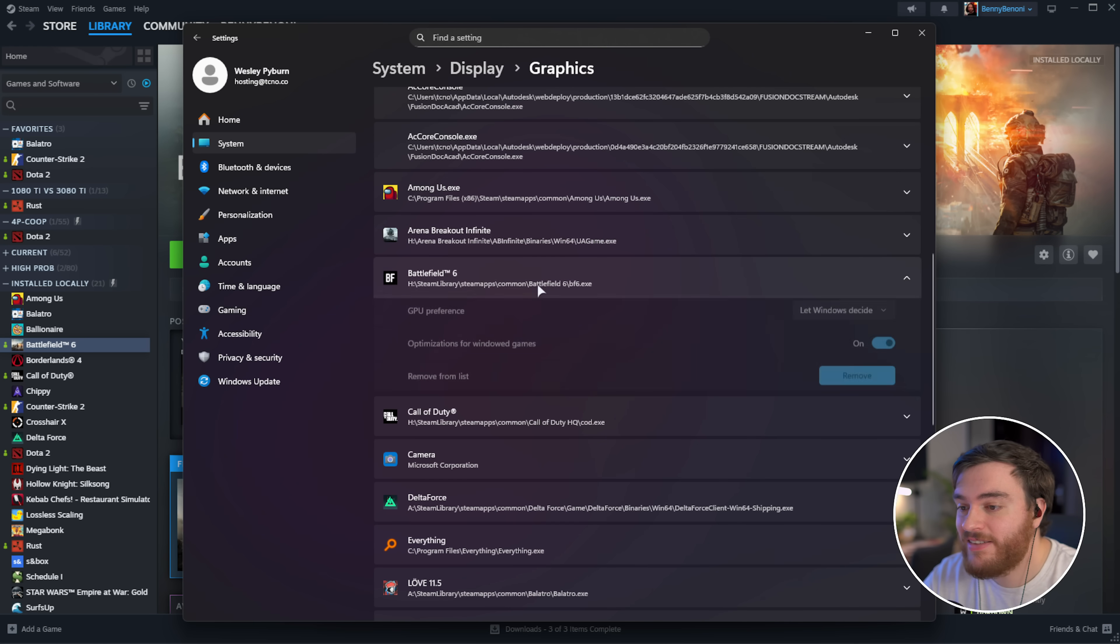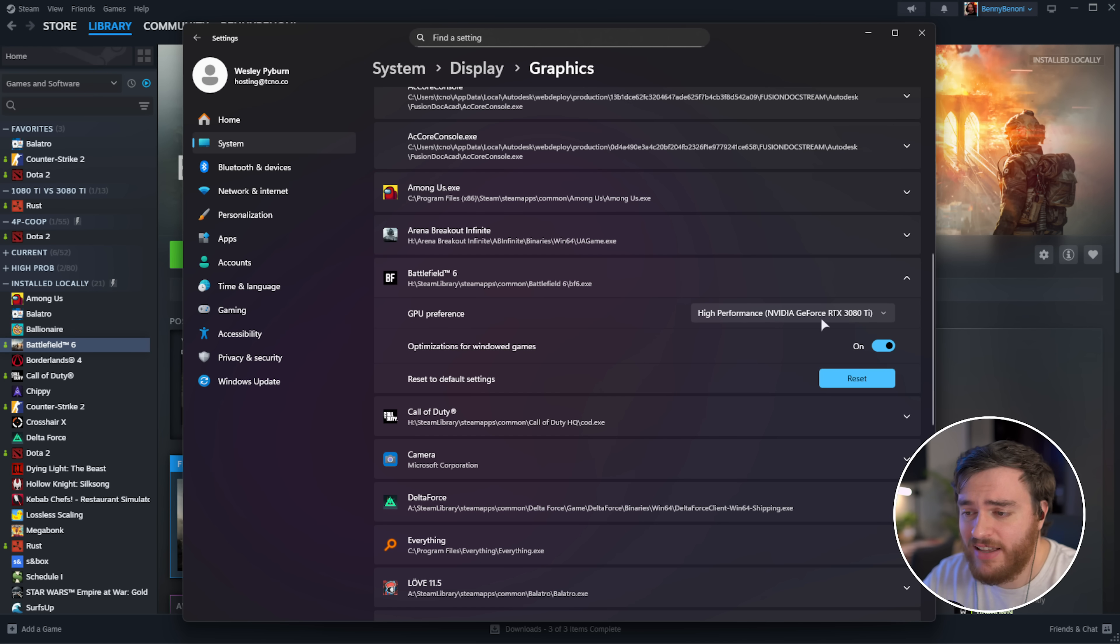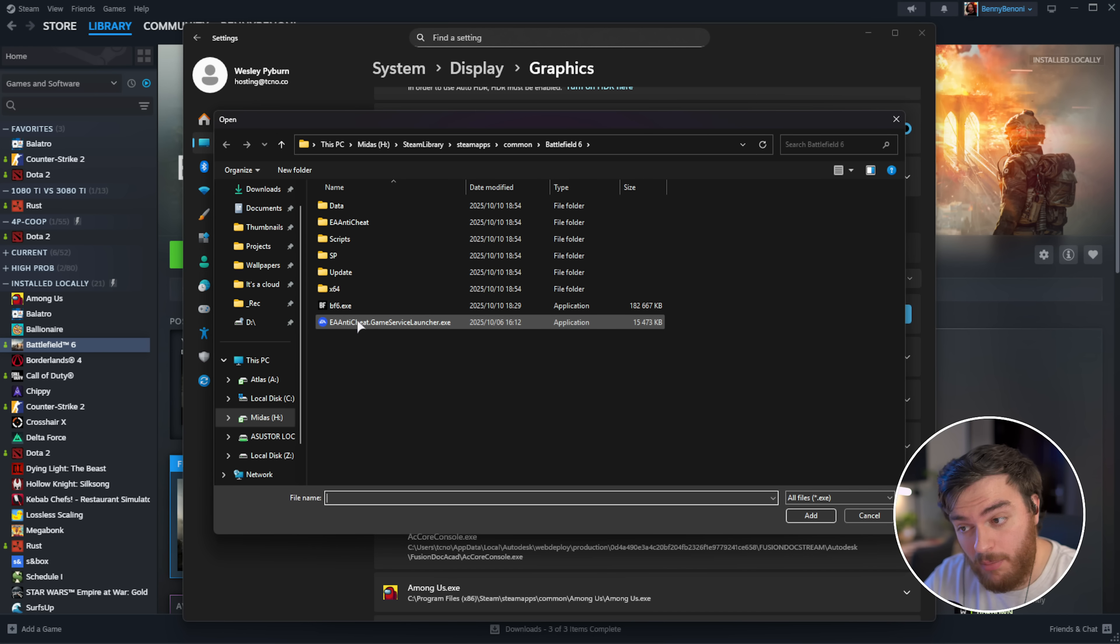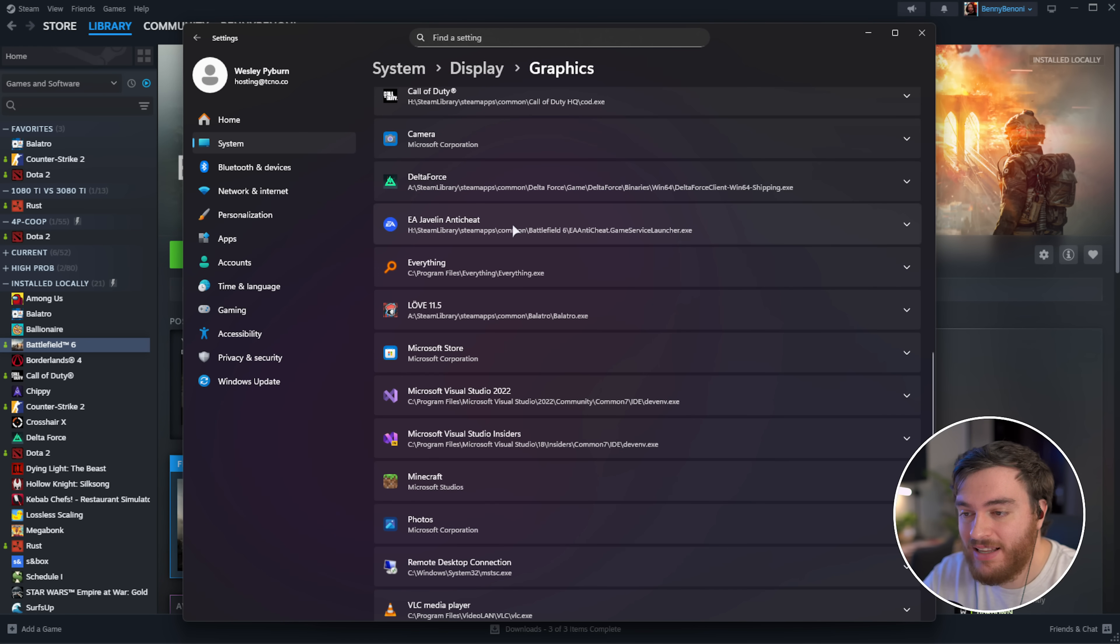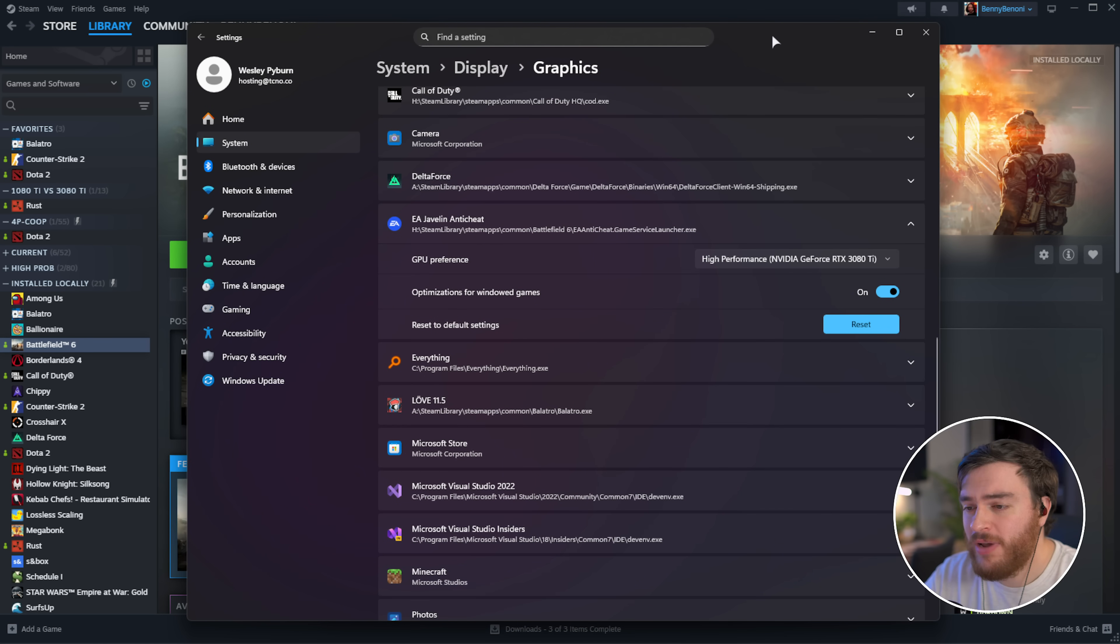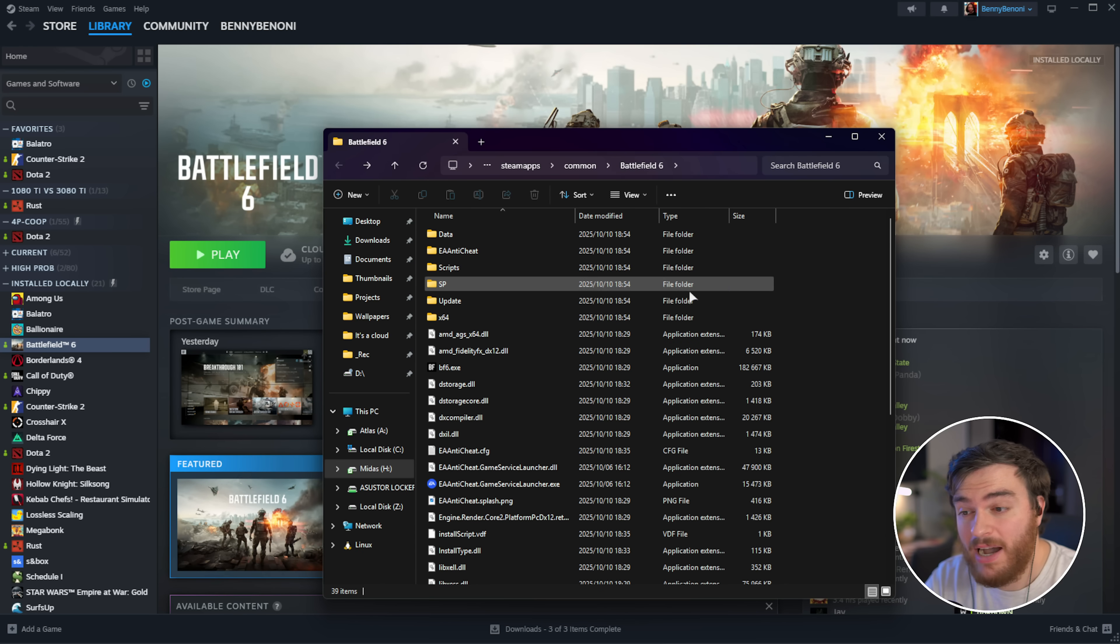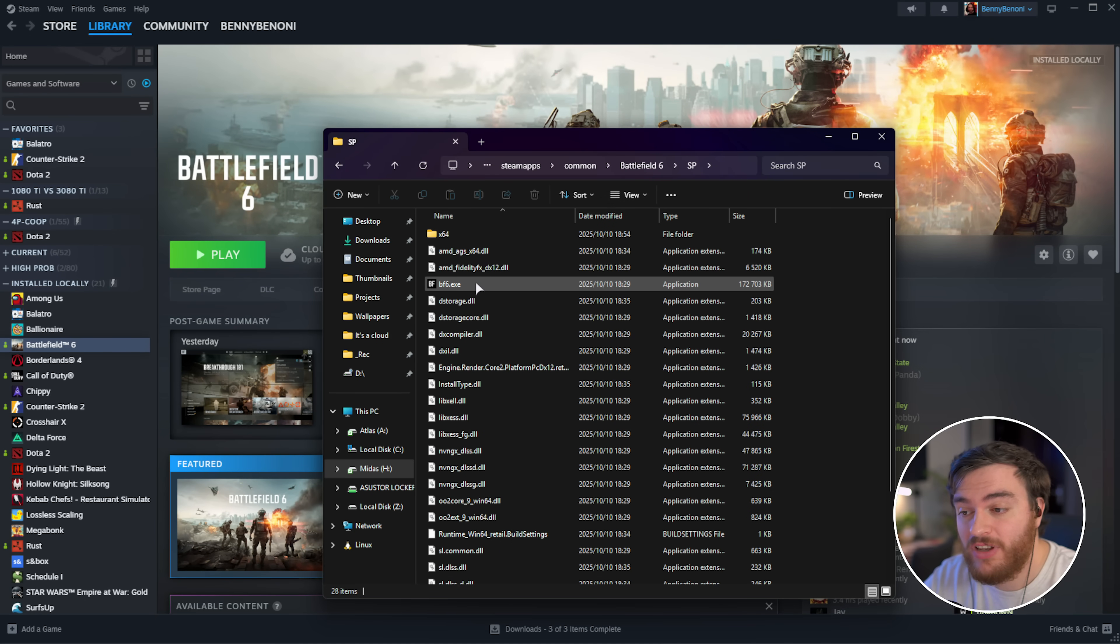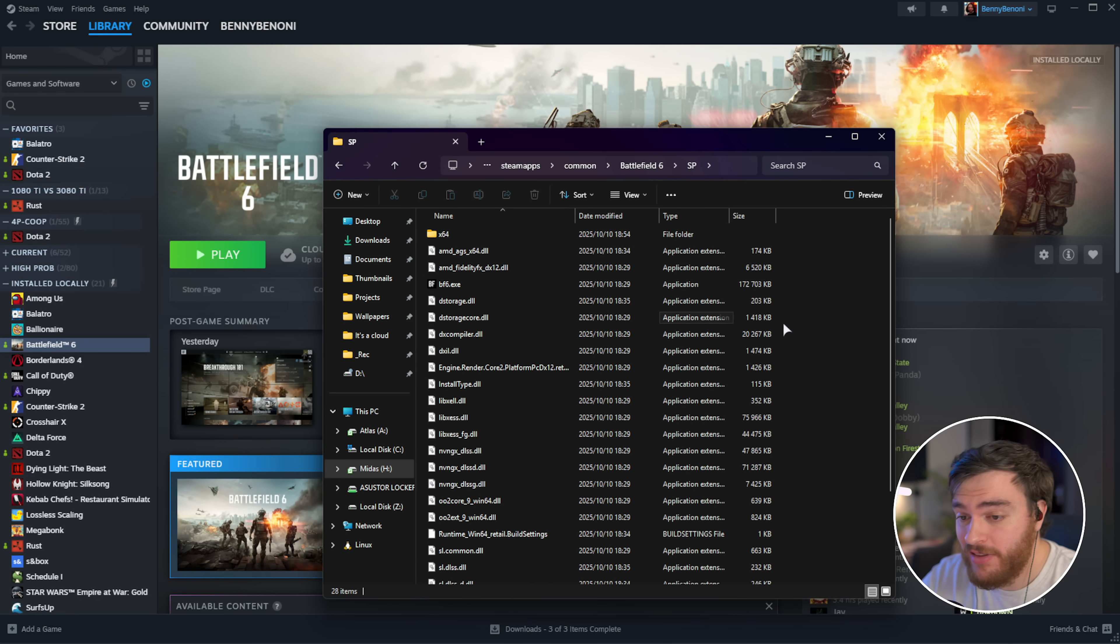Then, scroll down to Battlefield 6, expand it, and then instead of GPU preference, let Windows decide, change it to your high-performance dedicated graphics card, be it AMD, Intel, or NVIDIA. Then, you can do the same, add a desktop app, and just to make doubly sure, we'll select the EA Anti-Cheat EXE as well, add it, find it on the list. This one should be listed as EA Javelin, and we'll change this to our high-performance GPU as well. I have seen some people open up the device manager and disable their integrated graphics, but this should be a much simpler solution. Once you've done that, we can quit out of this. Just keep in mind, if you're having issues with the single player, it's inside of the SP folder, and we'll also need to add BF6.exe here, into the same place, and change the same options.